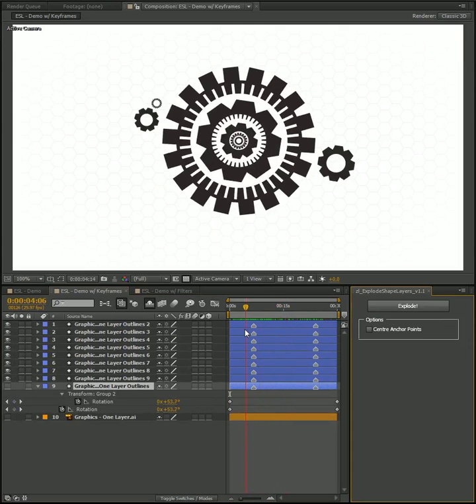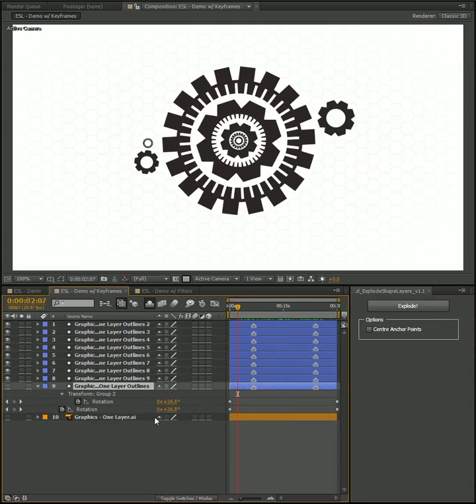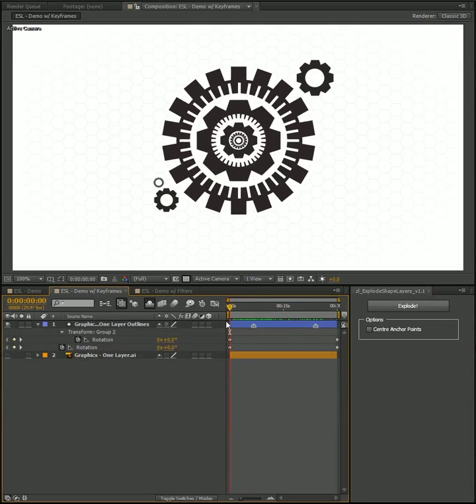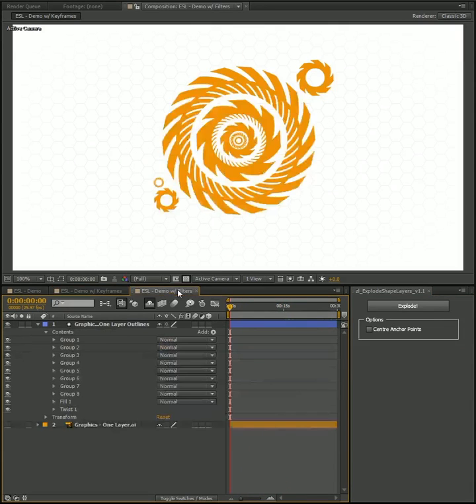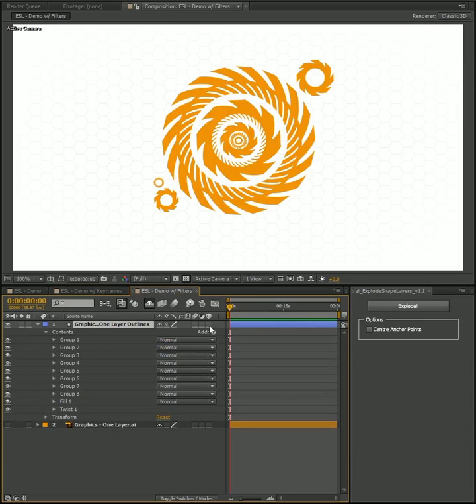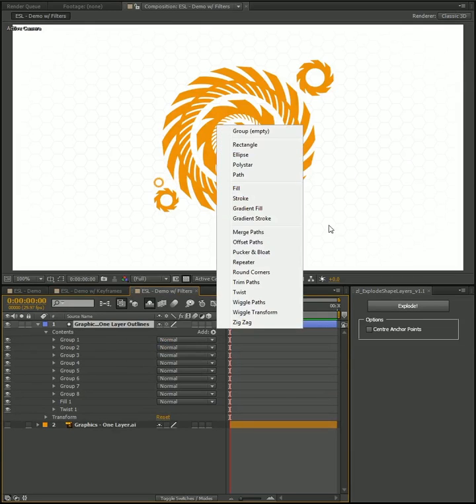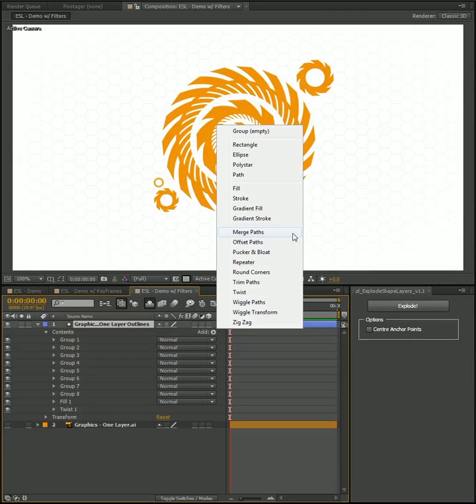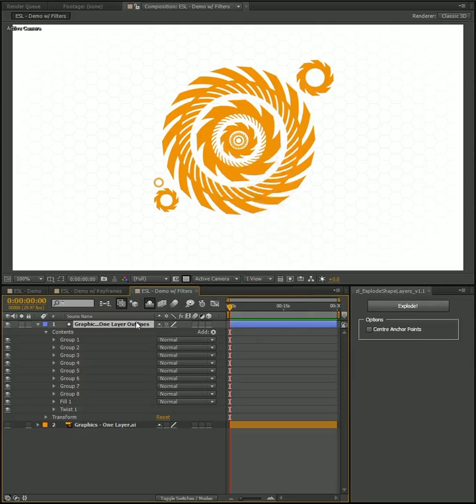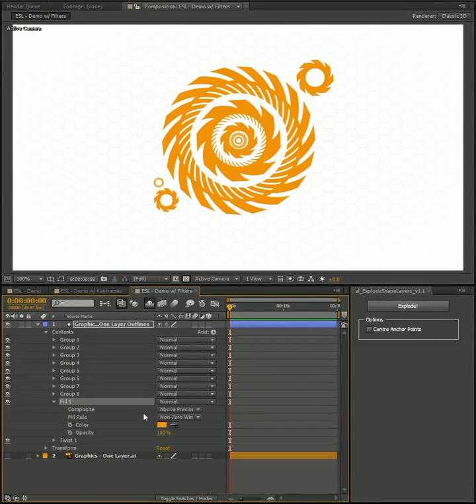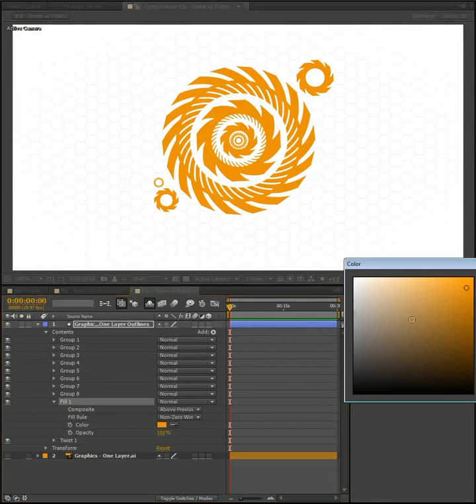The last thing I want to show is if you have any filters or effects on your layer. So you know, if you've got a fill or a stroke or if you've got any sort of merge or these filters here like twist or repeater, it could be that you want to preserve this when you explode it out, but you've already applied it to your layer. So you've got your fill going, you've got your twist on it.